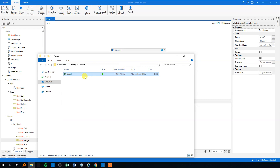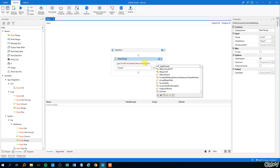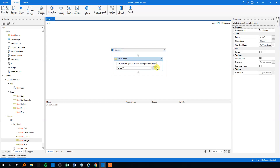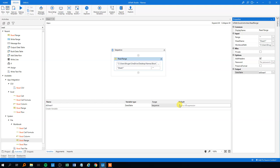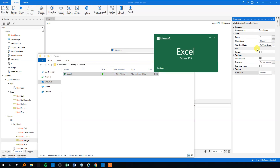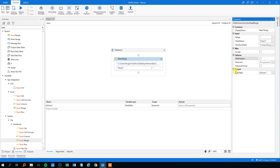For the workbook path, find the folder, shift right-click, and copy as path. Then we'll choose sheet 1 and select the entire sheet. We need to output it to a data table — use Ctrl+K to declare it as a data table and we'll call it DT sheet 1. Remember our Excel sheet didn't have any headers, so we need to uncheck the add headers option so our data won't be off.